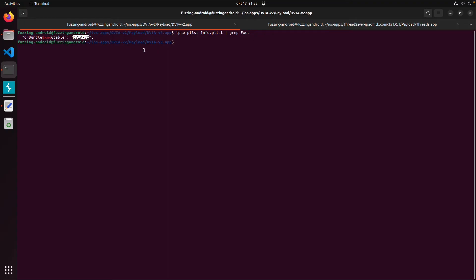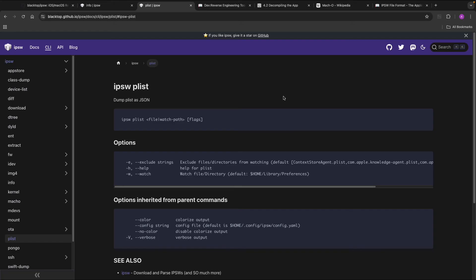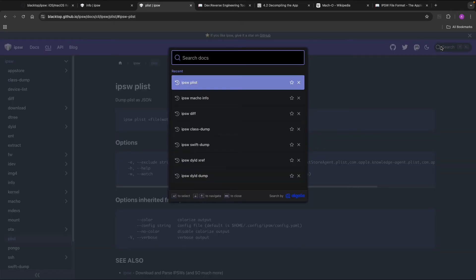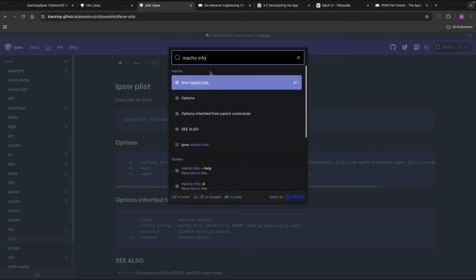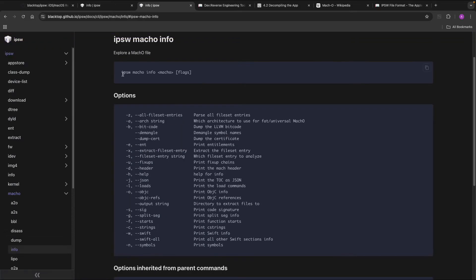Then we can go back to the documentation of this tool. And the next interesting thing I want to check out is Mach-O info. And with this Mach-O info command you can get all kinds of info for binary.